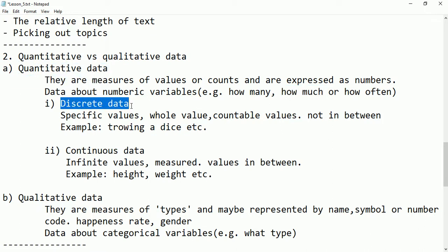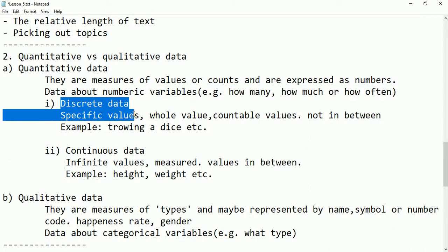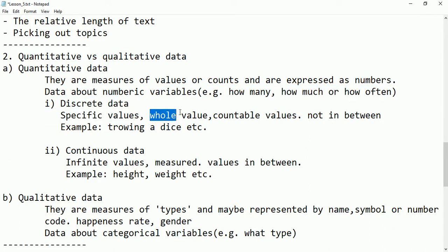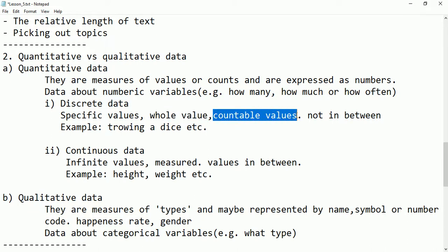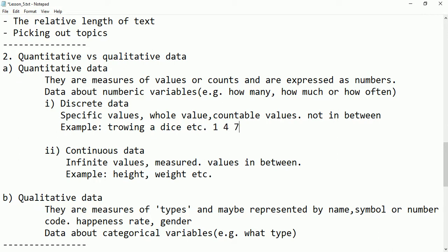Quantitative data is again divided into two types: discrete data and continuous data. Discrete means there are specific whole values which are countable — it does not accept values in between. For example, throwing a dice gives us options one through six. If we consider specific numbers like 1, 4, 7, 9, those are discrete values. But if we accept some value in between, like 1.5, that is not a discrete value — it is a continuous value.